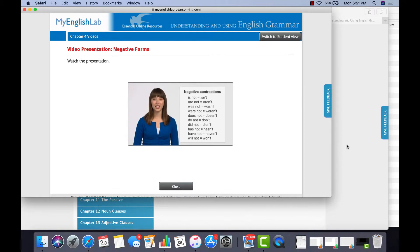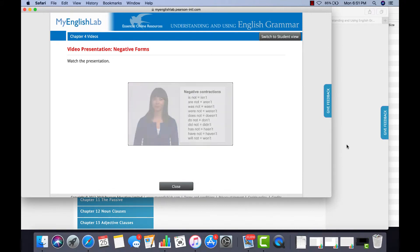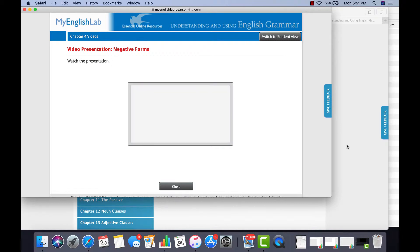The negative contraction for WILL NOT is WON'T. We can also use negative adverbs like never, rarely, seldom, hardly, scarcely, and barely to form negative sentences.